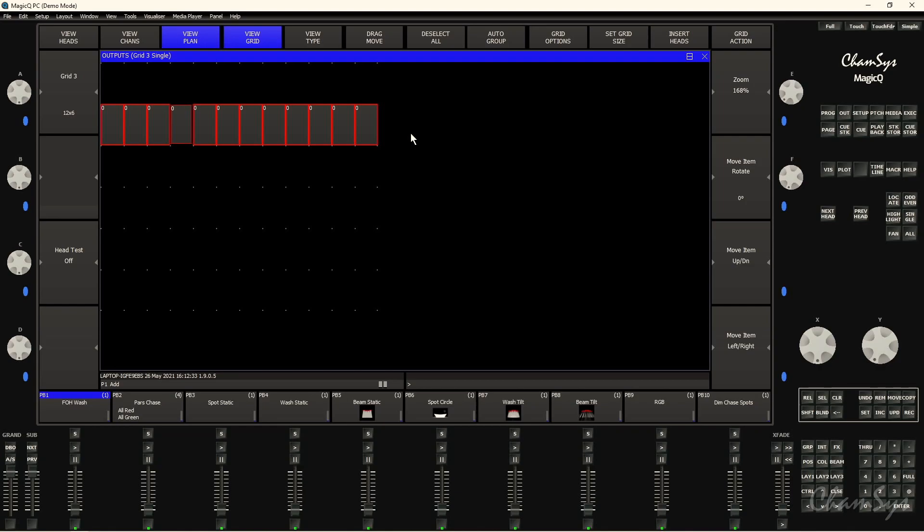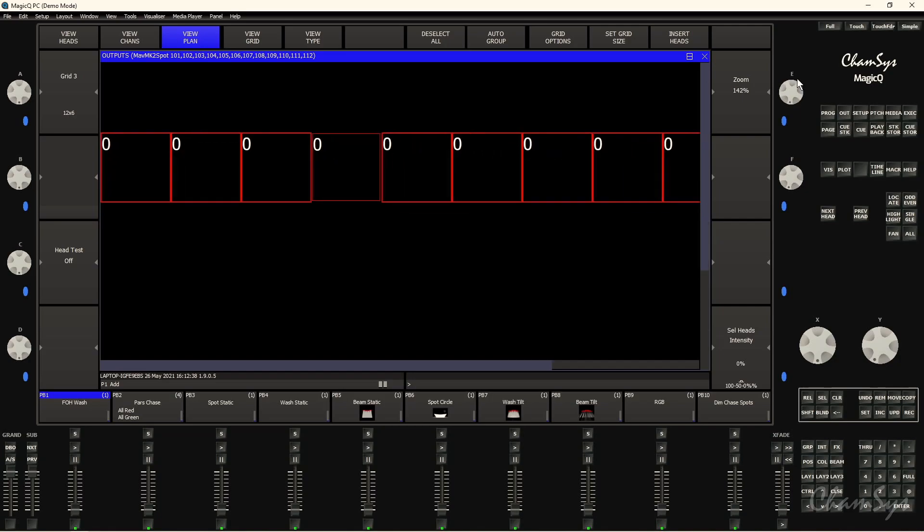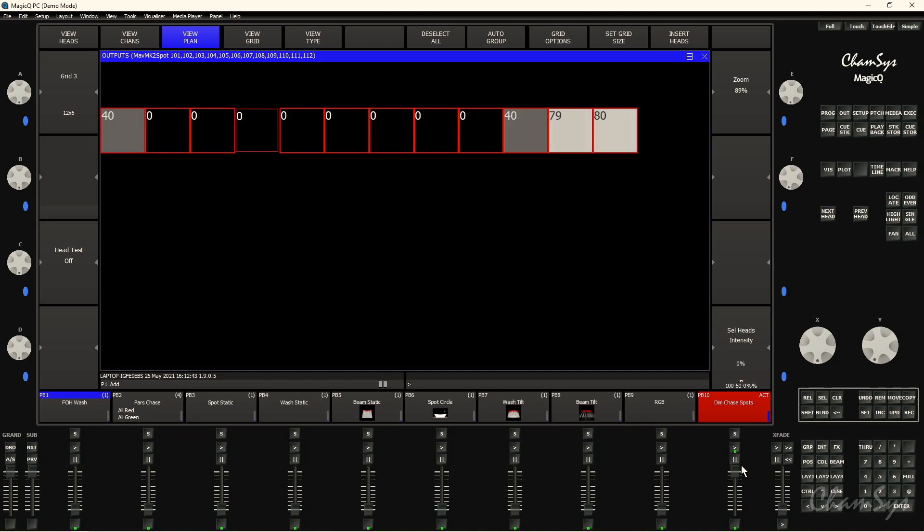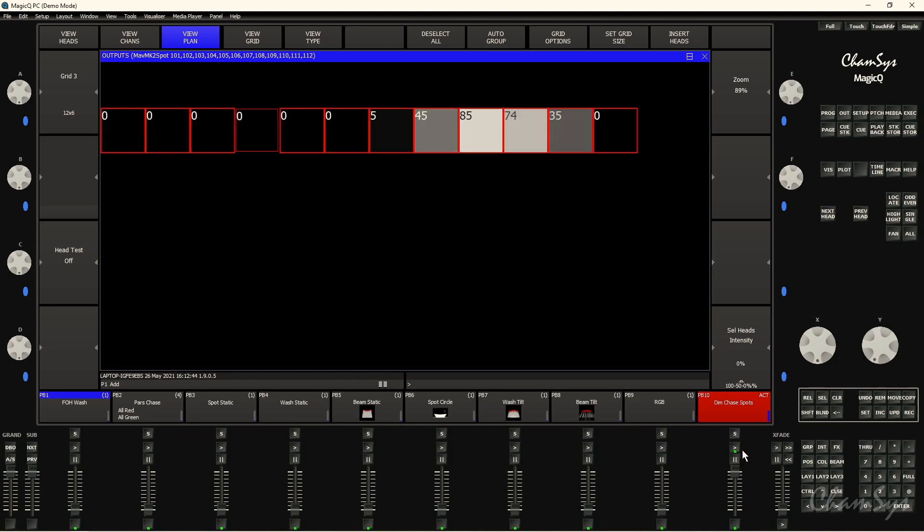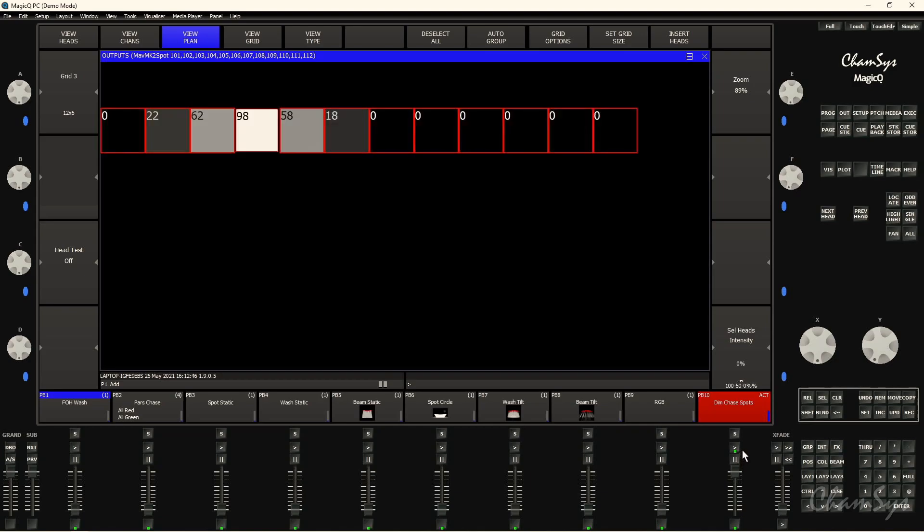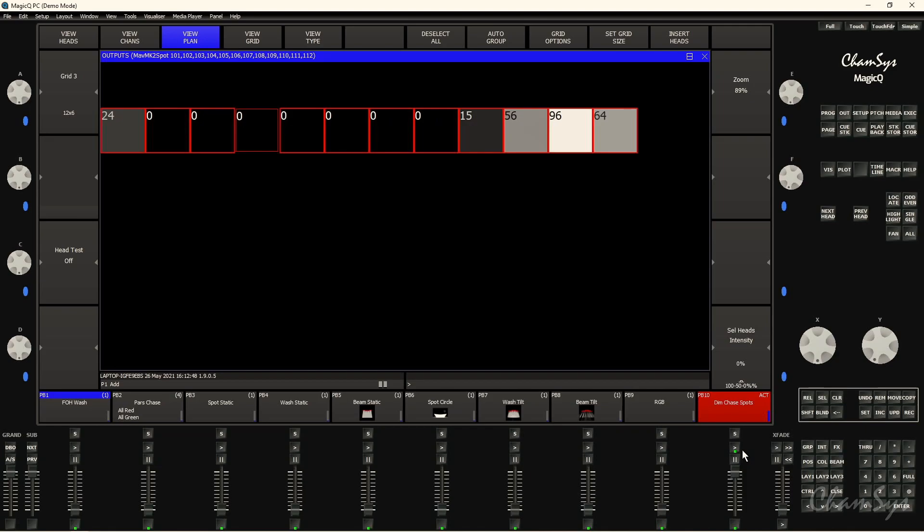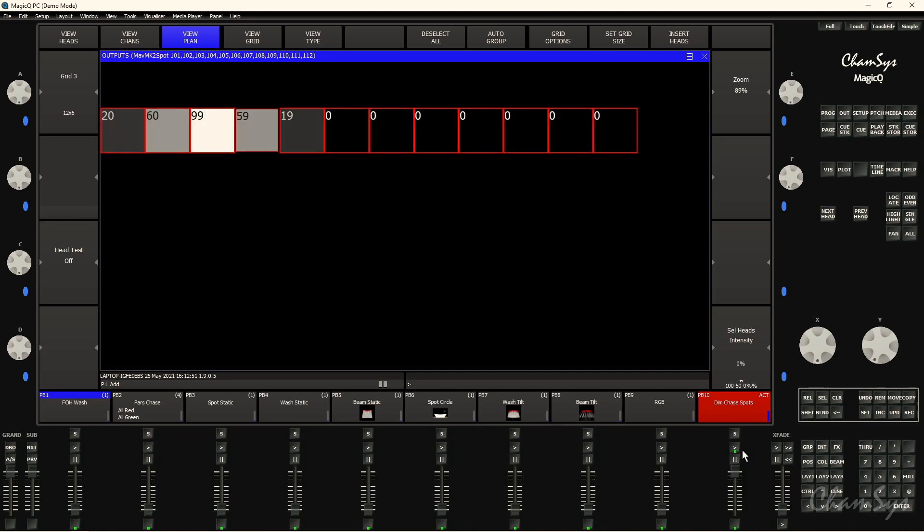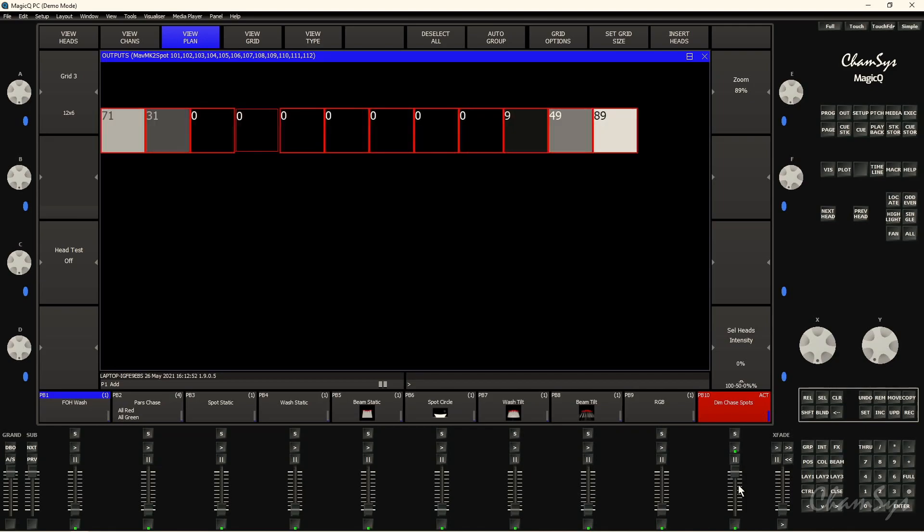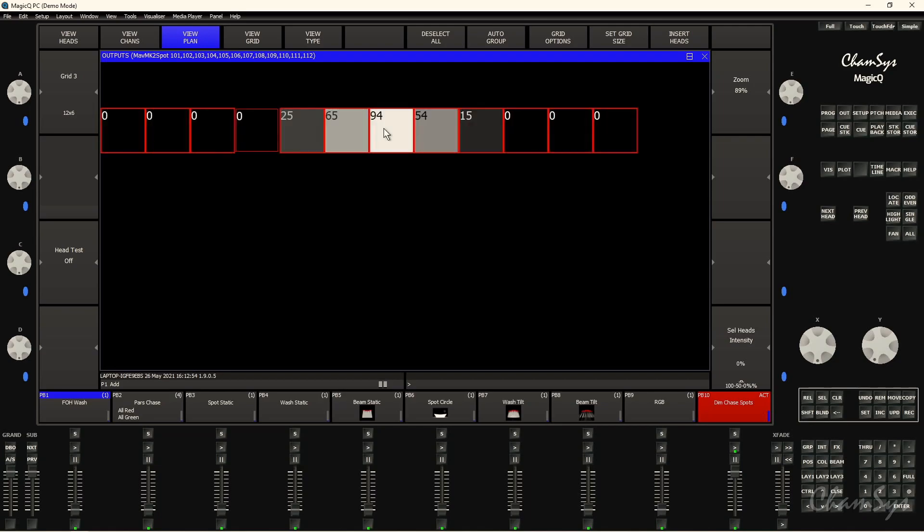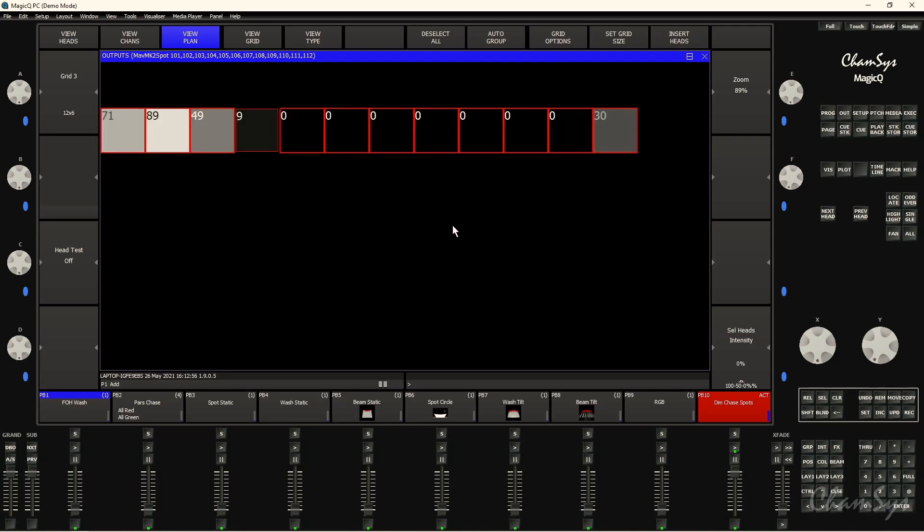We can see at the moment it's showing zero intensity because obviously my fixtures are down currently at zero intensity. But if I now turn off view grid so I get just the view of my fixtures without the grid, and I could say bring up this dimmer chase which I recorded earlier. And you can see you get a visual representation of the intensity running across those fixtures, and with how I've got it set up as well under view type, I've also got the numbers changing to display intensity here as well.